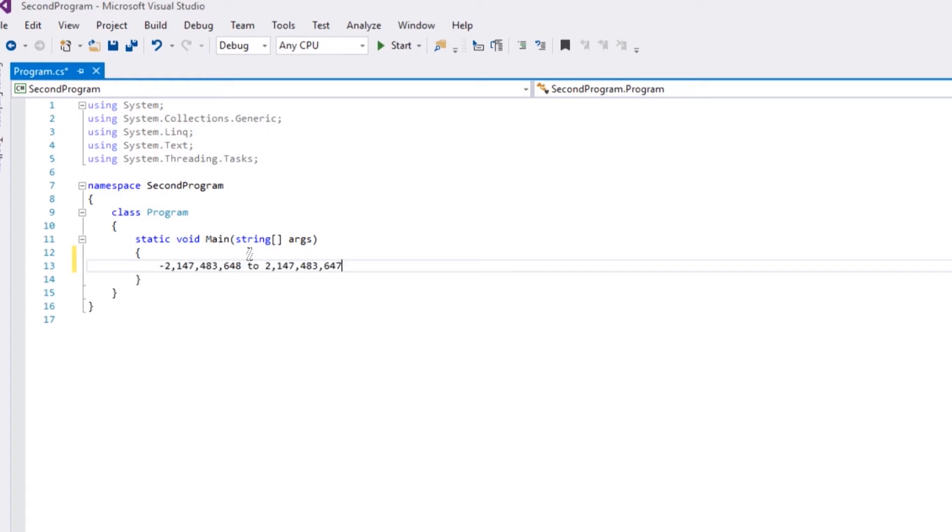Which is minus two billion, one hundred and forty-seven million, four hundred and eighty-three thousand, six hundred and forty-eight to two billion, one hundred and forty-seven million, four hundred and eighty-three thousand, six hundred and forty-seven. Okay, so if you remember that, good on you.